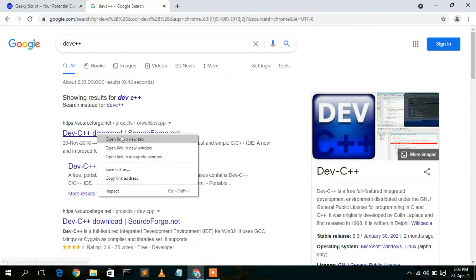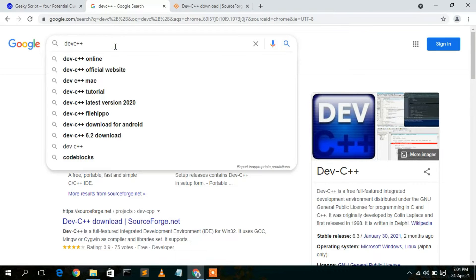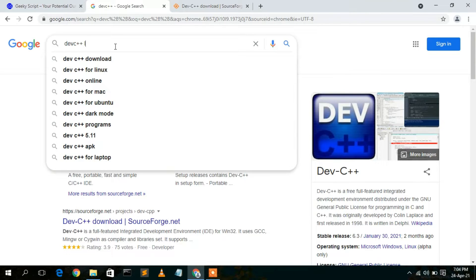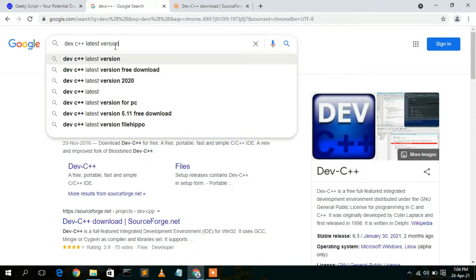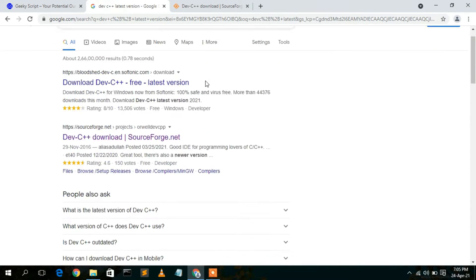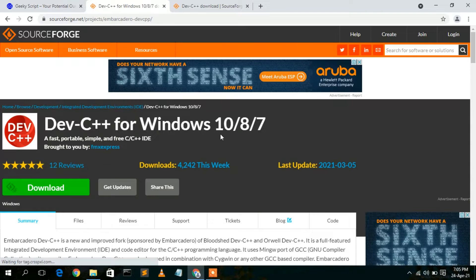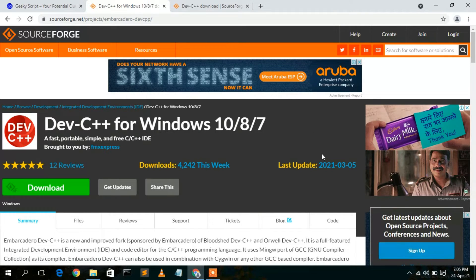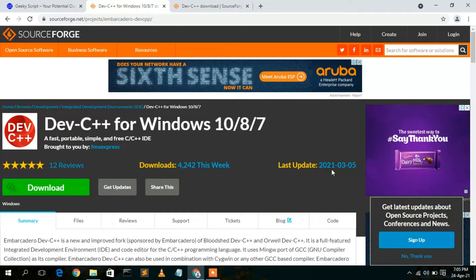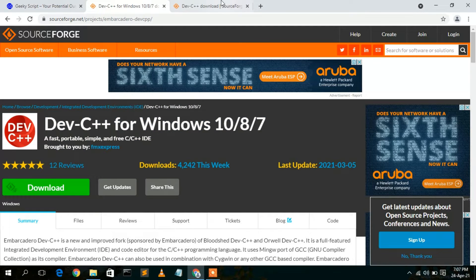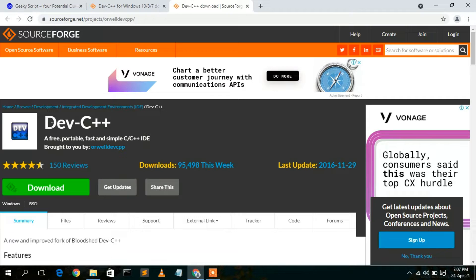Let's right-click on it and open it in a new tab. Now if we update the search to 'Dev C++ latest version' and scroll down a bit, you'll see another link from SourceForge.net. This one shows Dev C++ for Windows 10, 8, or 7 with a latest release in March 2021, whereas the other link shows a latest release from 2016.